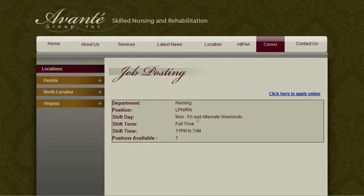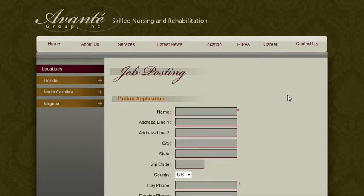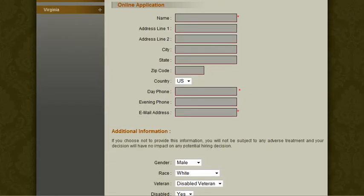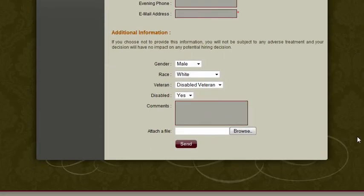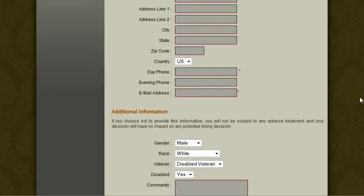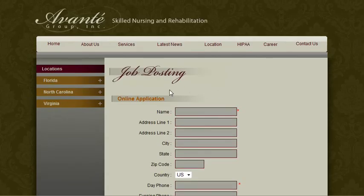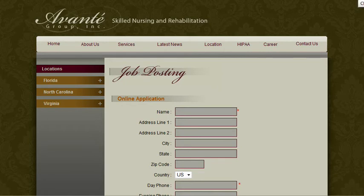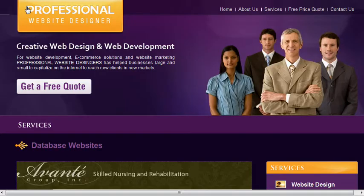The hours are always set, so they select from Monday through Friday or weekend only, and it fills in the blanks for them all from a drop-down menu. Then the job applicant can apply online by filling out a form and it goes directly to the administrator of that particular city. That was an important feature for them, and the only way you can do that is with a database-driven website.